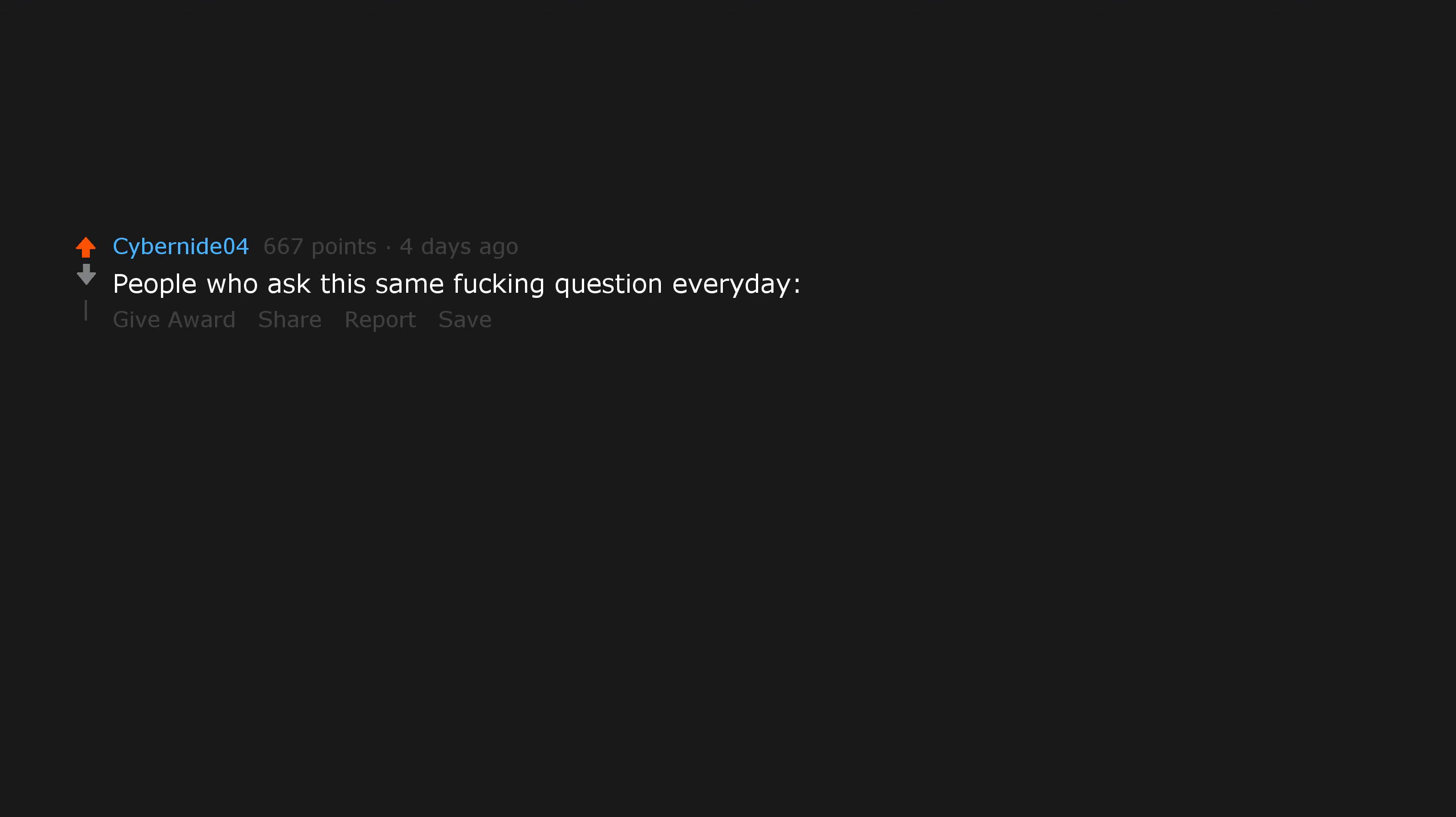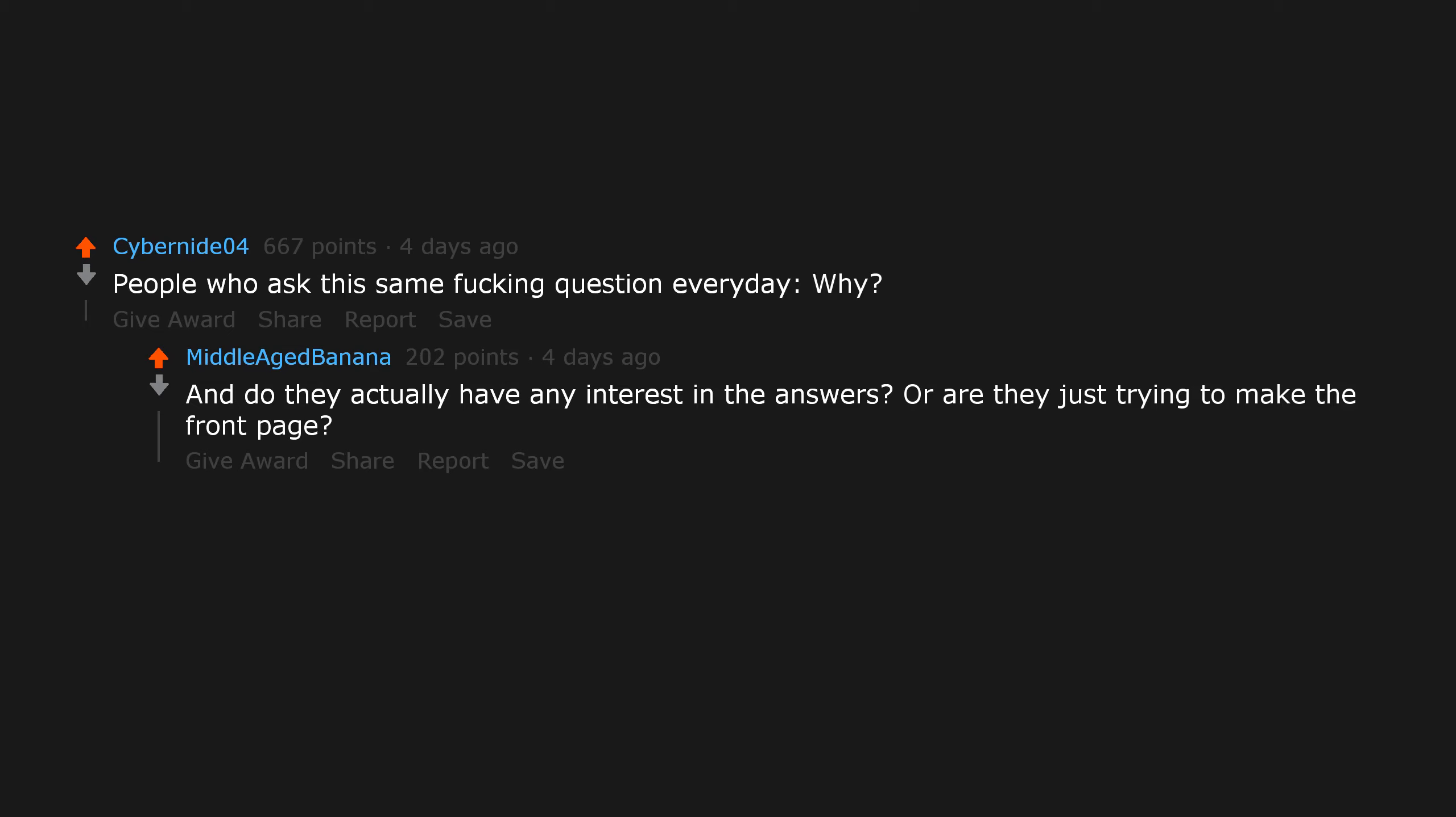People who ask this same question every day, why? And do they actually have any interest in the answers, or are they just trying to make the front page? The latter.